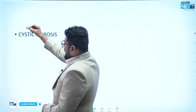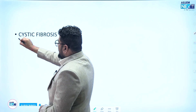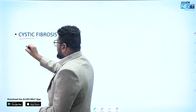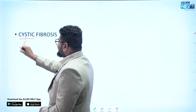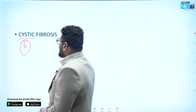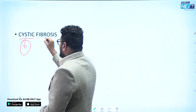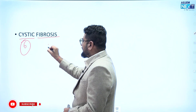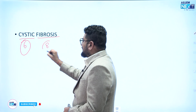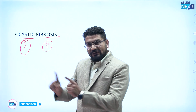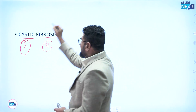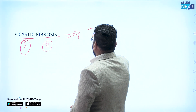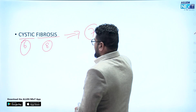Cystic fibrosis: if you count the letters in 'cystic' you get 6, and counting 'fibrosis' gives 8. What is between 6 and 8? That is 7. So chromosome number for cystic fibrosis is 7.